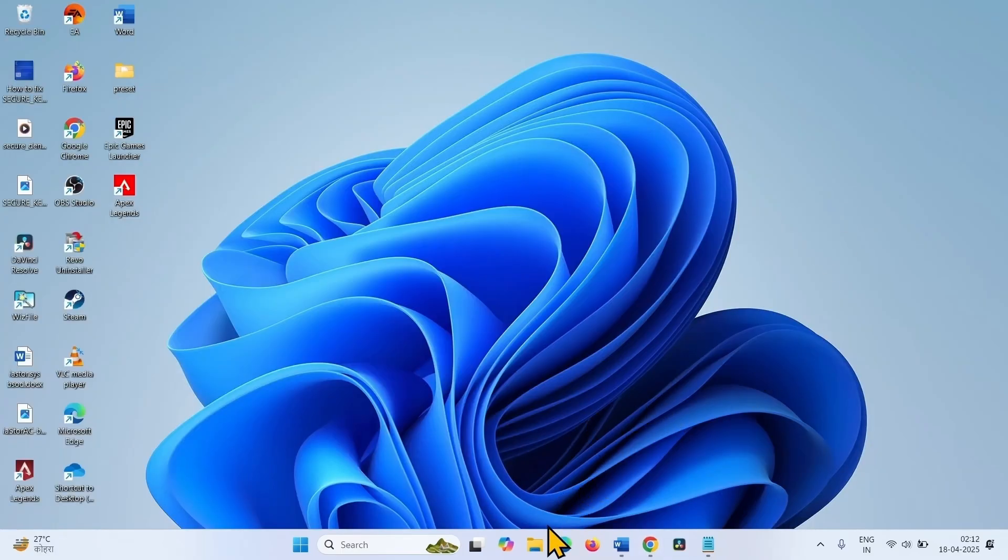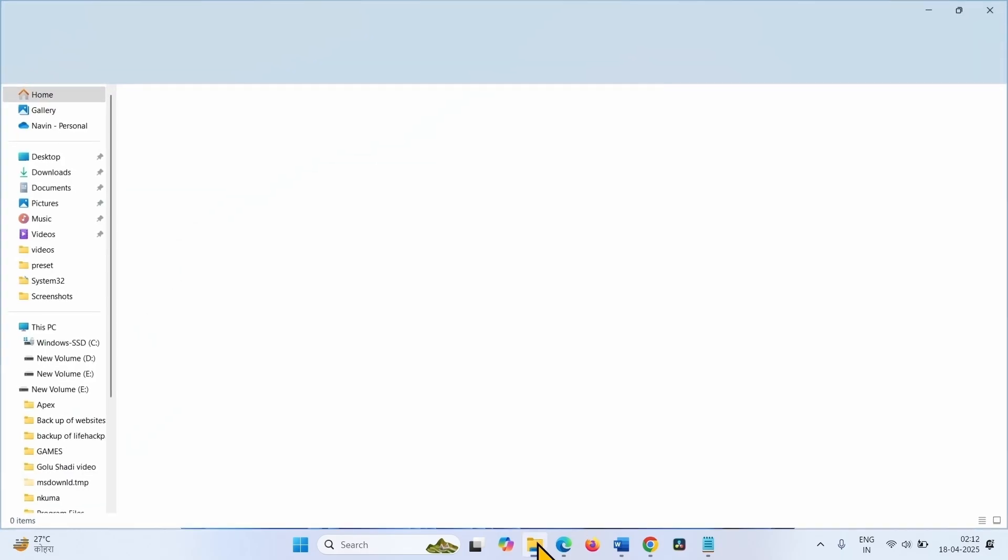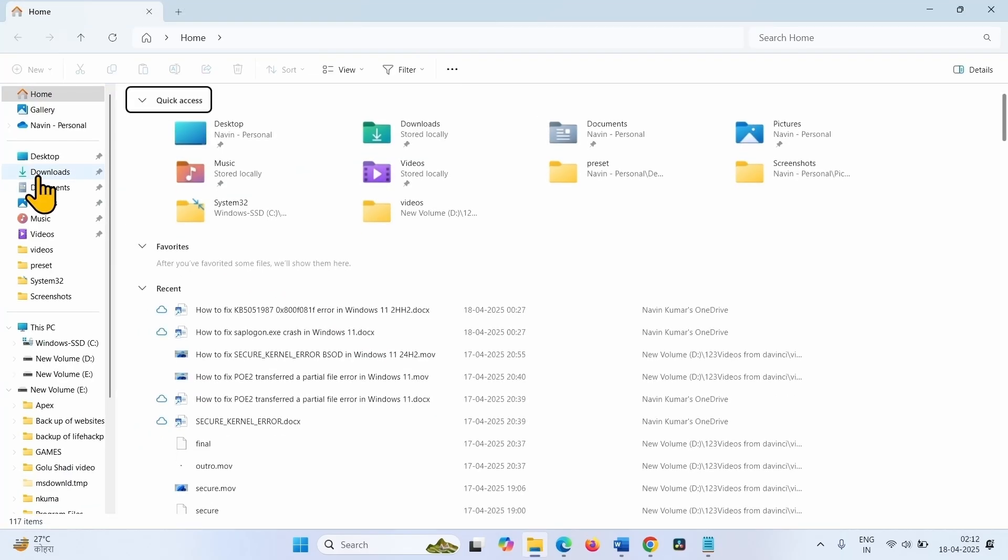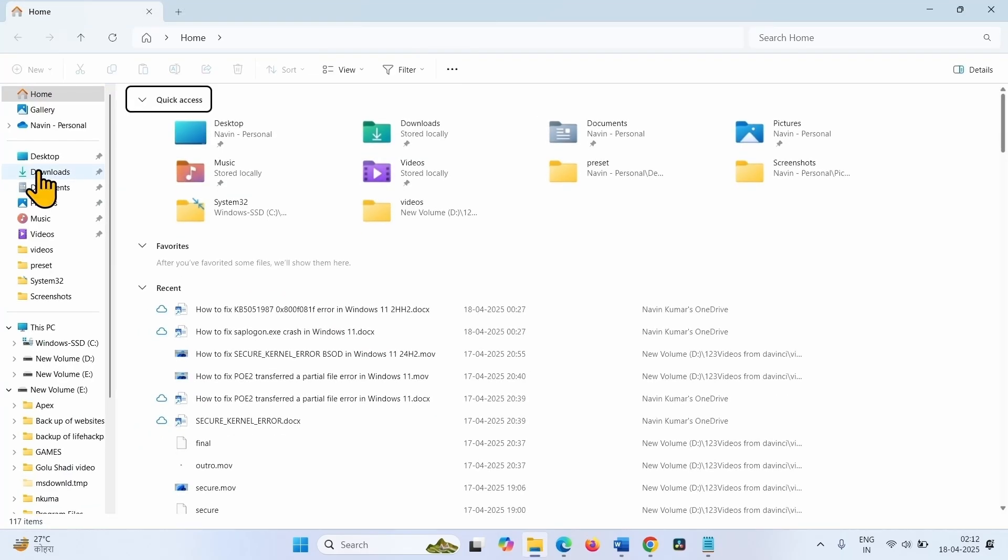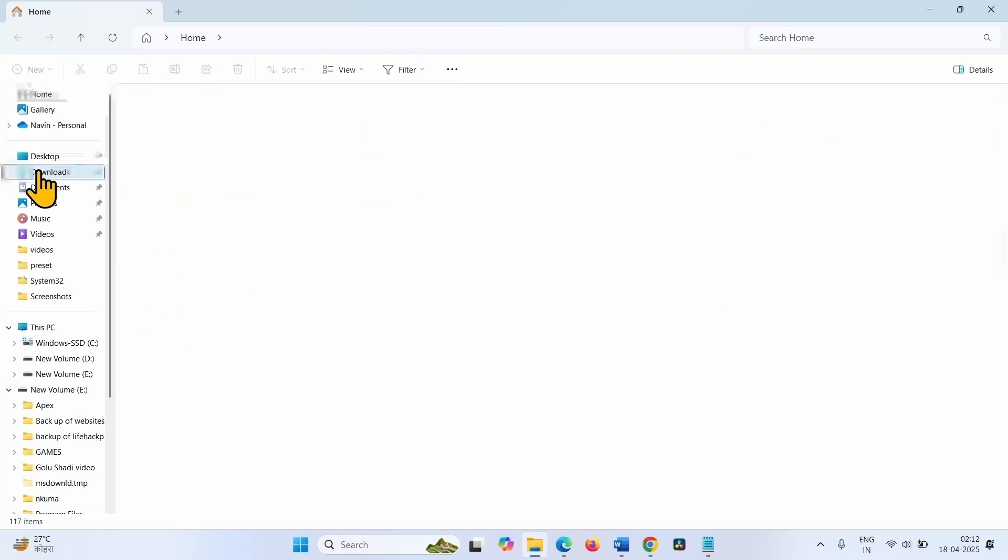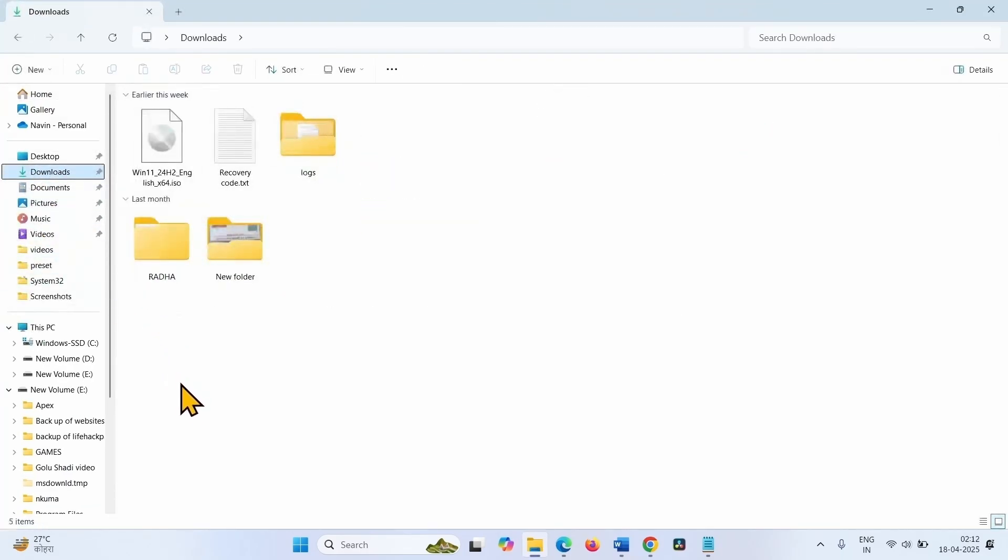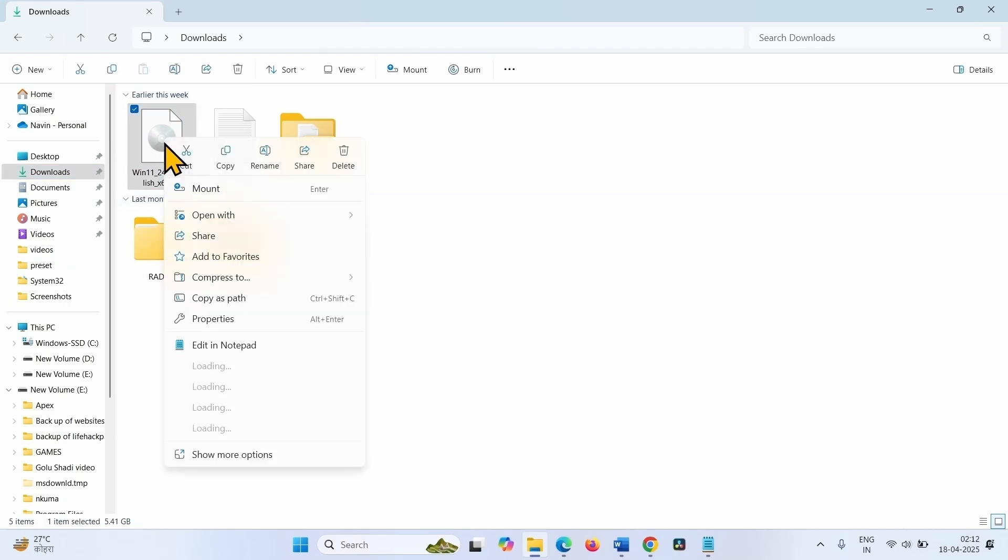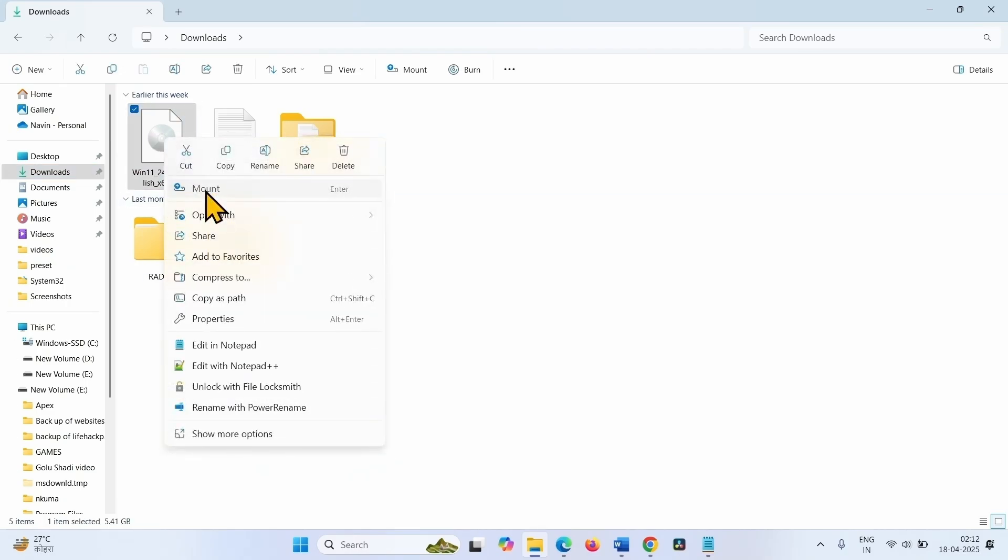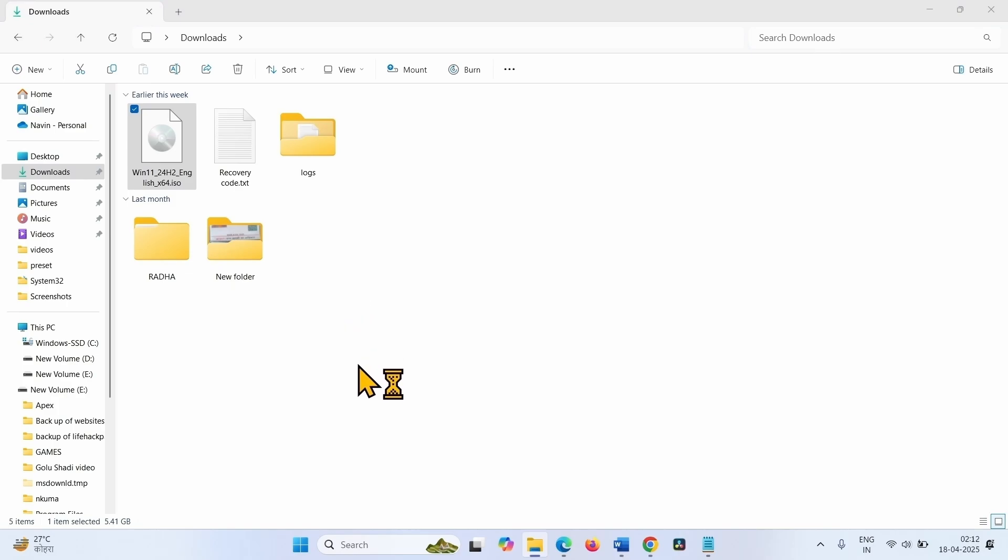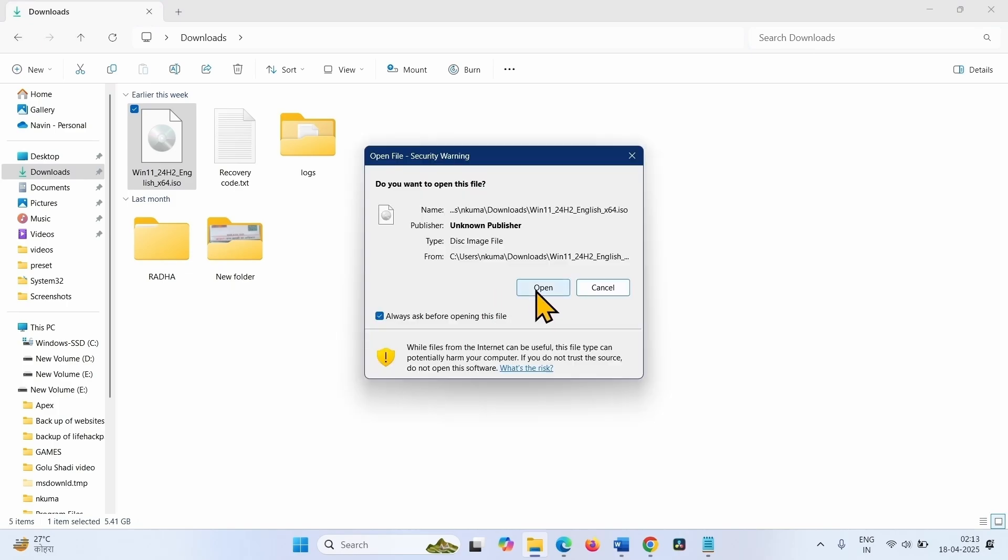Once downloading is completed, click on the file explorer icon from the taskbar. Go to downloads, right click on the downloaded ISO file. Select mount. Click on open.